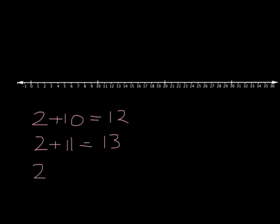Or, if we wanted to work out what 2 plus 9 was equal to, we could use what we know to say 2 plus 10 minus 1 will get us to 11.